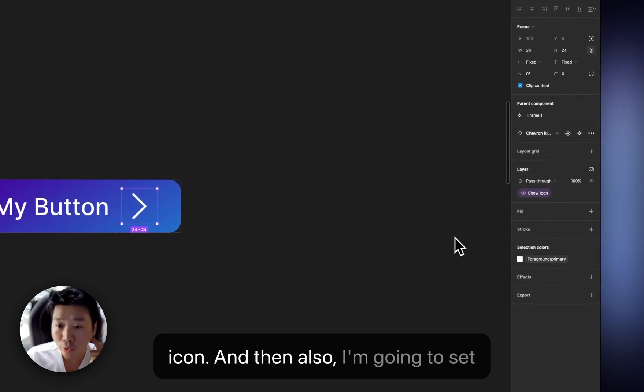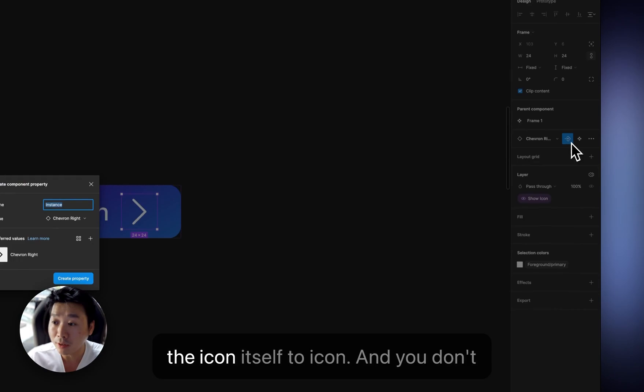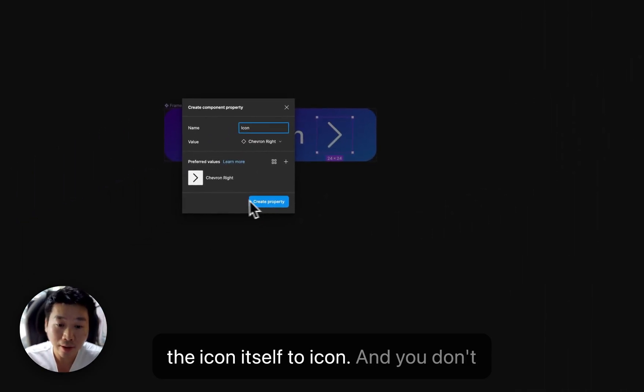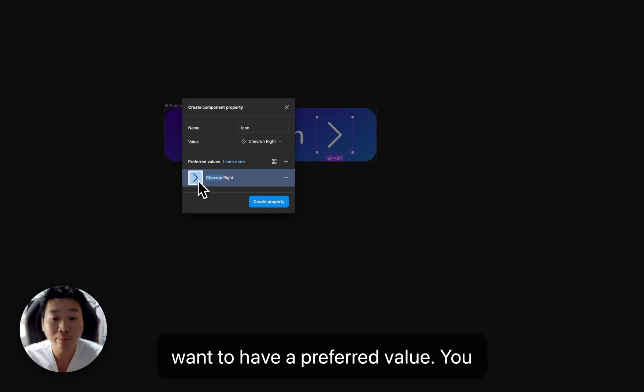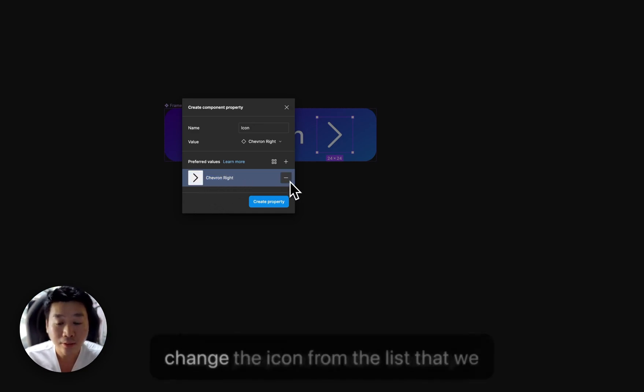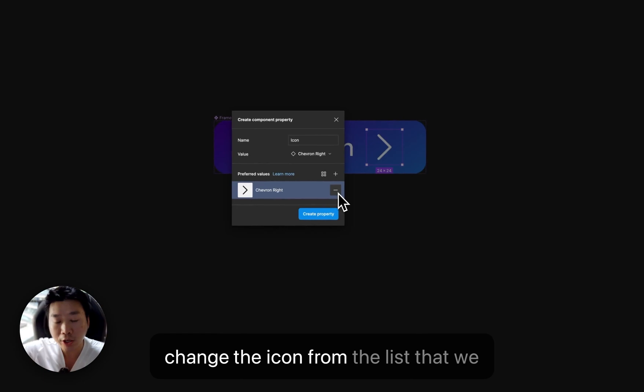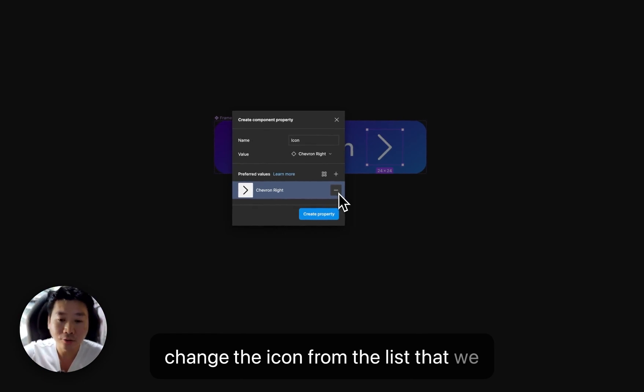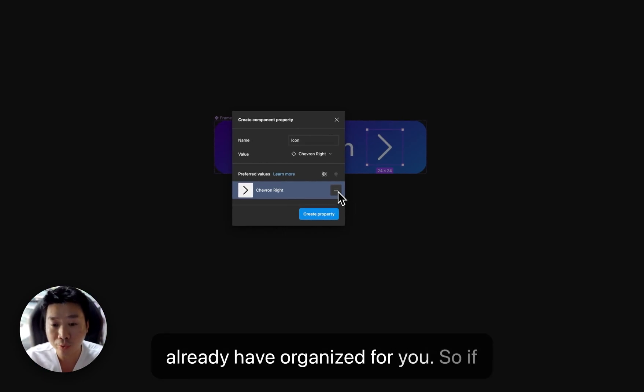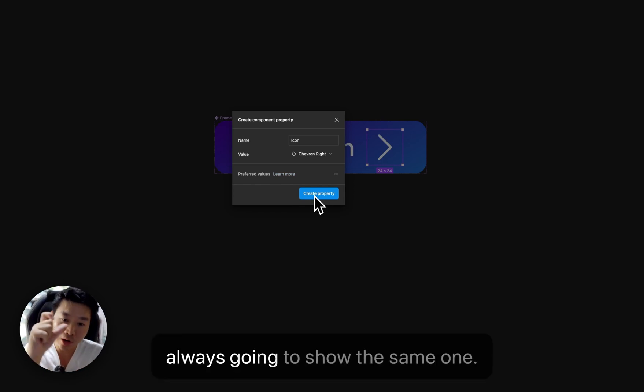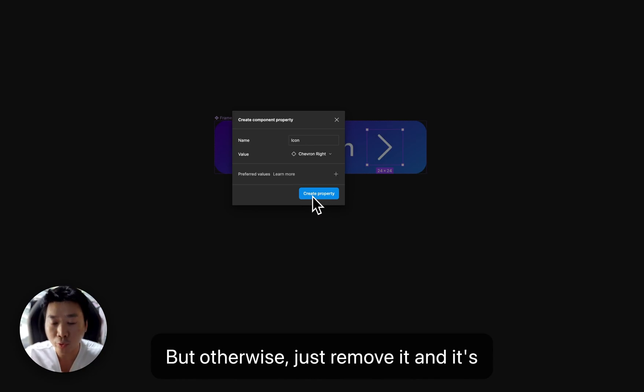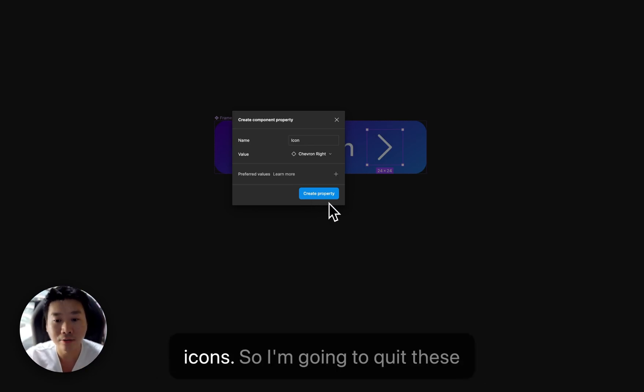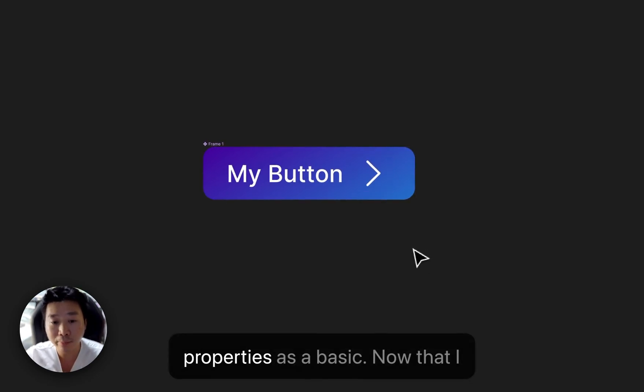And then also, I'm going to set the icon itself to icon. And you don't want to have a preferred value. You want people to be able to easily, you know, change the icon from the list that we always have organized for you. So if you set preferred one, then it's always going to show the same one. But otherwise, just remove it, and it's going to show the list of the nearest icons.